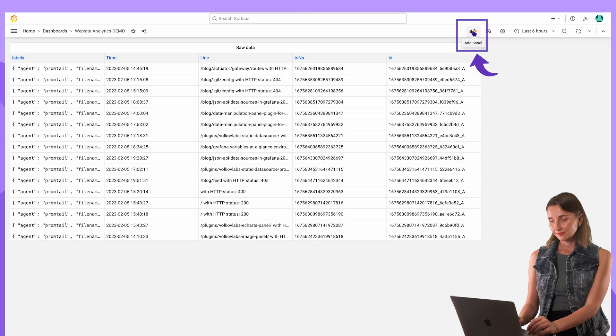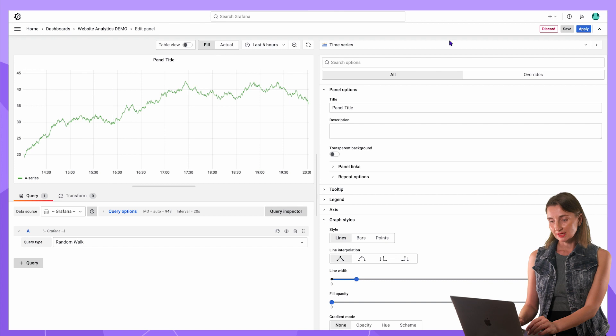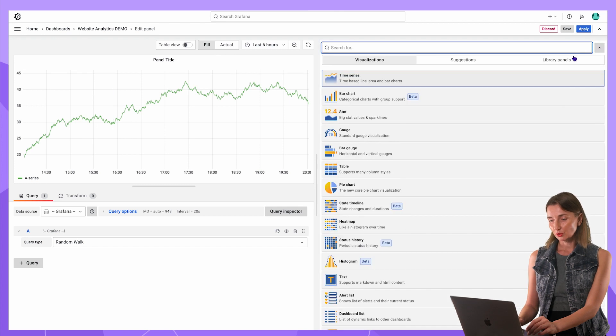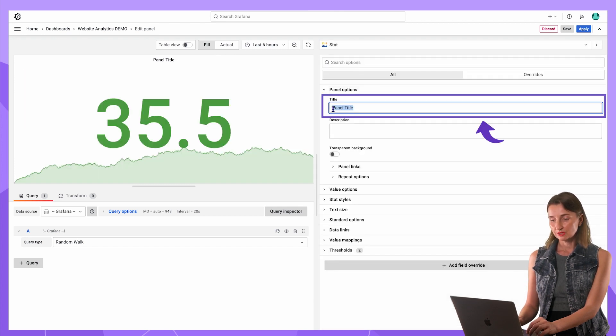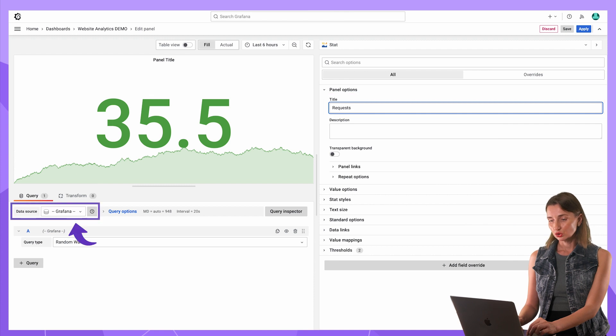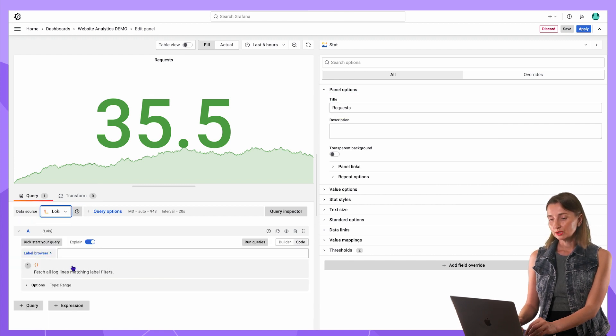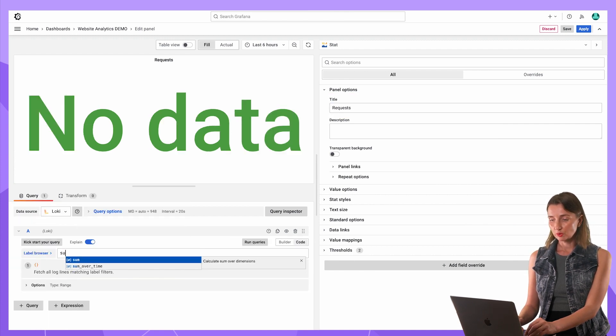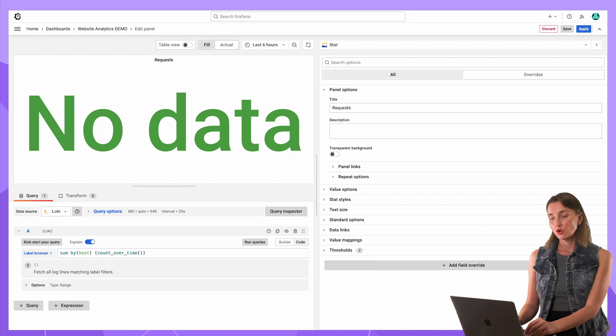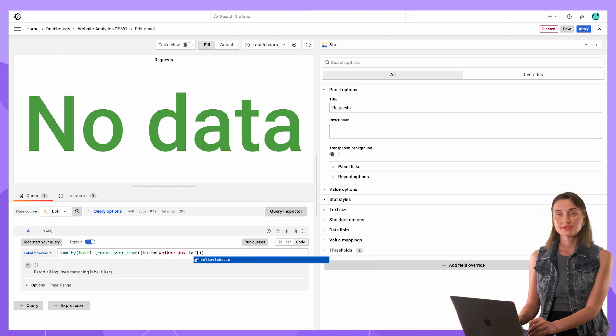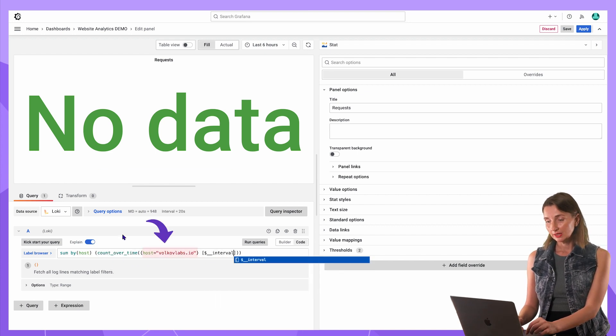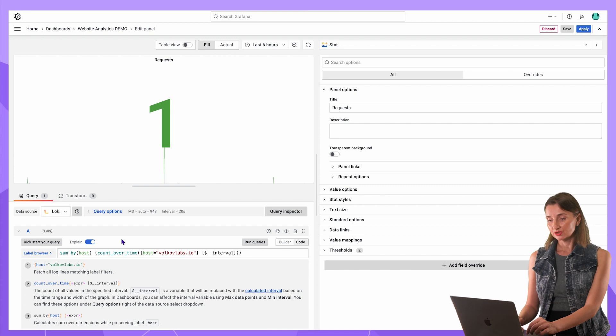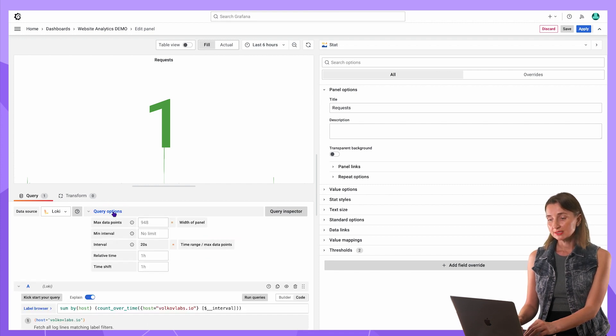Let's work on visuals now. Add a panel. Add a new panel. Select Stat from the Visualizations drop-down. Title Requests. Data Source Loki. I want the total number of requests. Every element has volcoflabs.io element limited by the Grafana interval.